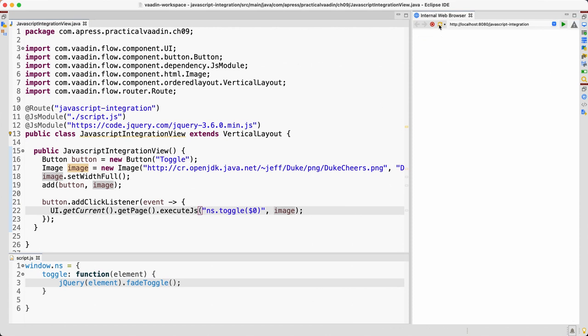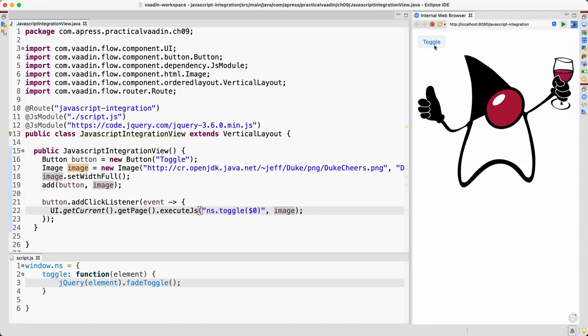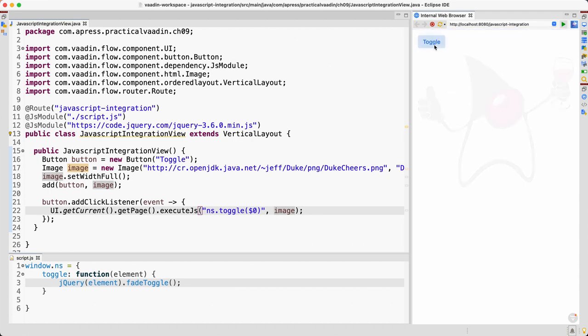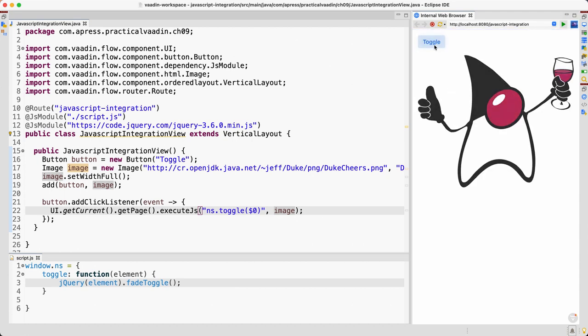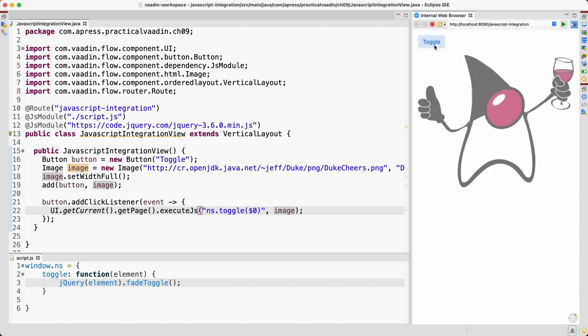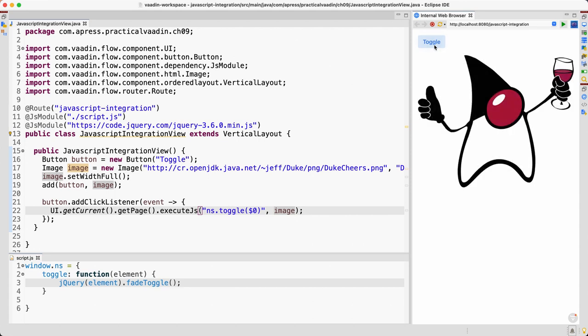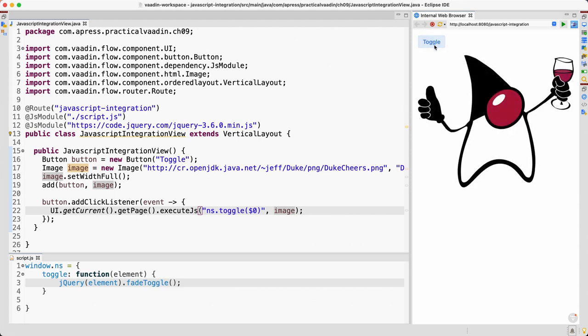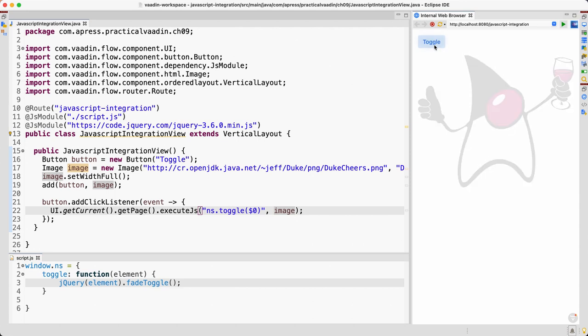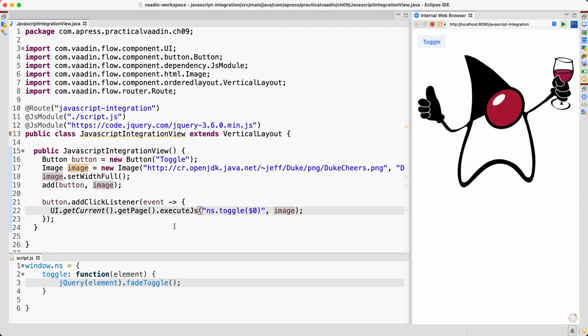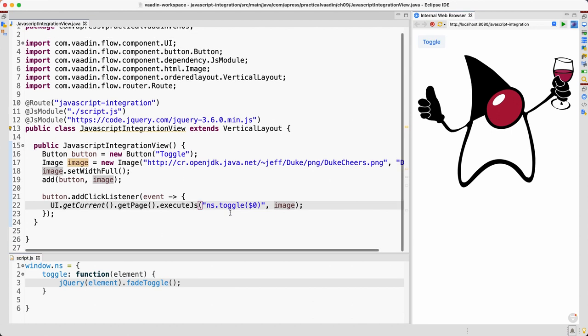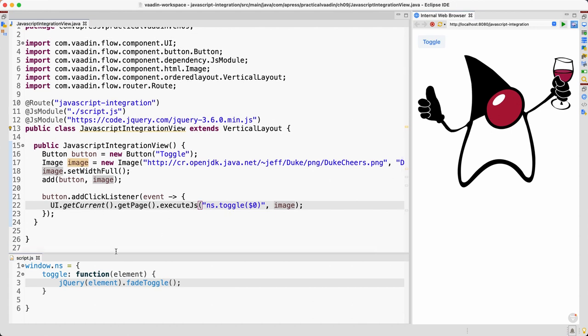Okay, very good I think, and this should work. Let's see if it restarted automatically. There we go. So now we can toggle the cheerful Duke. Very good.